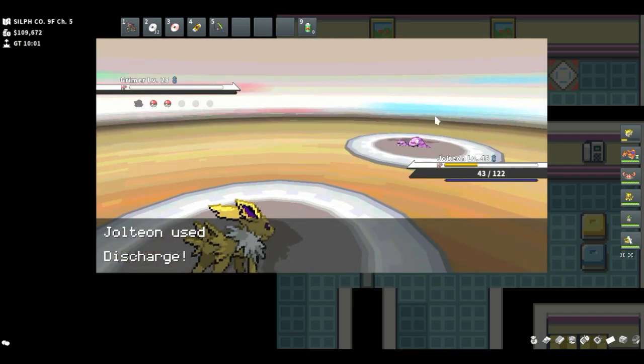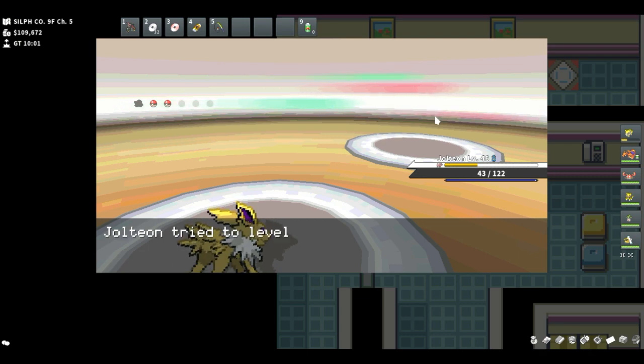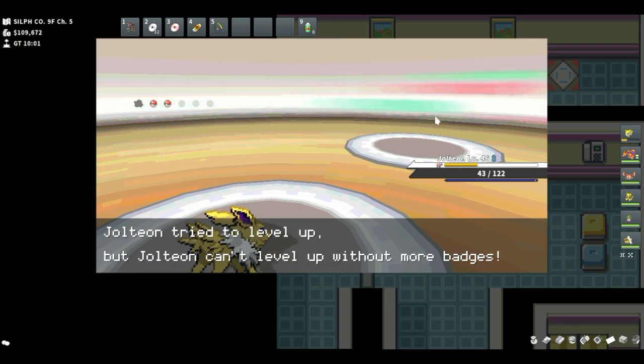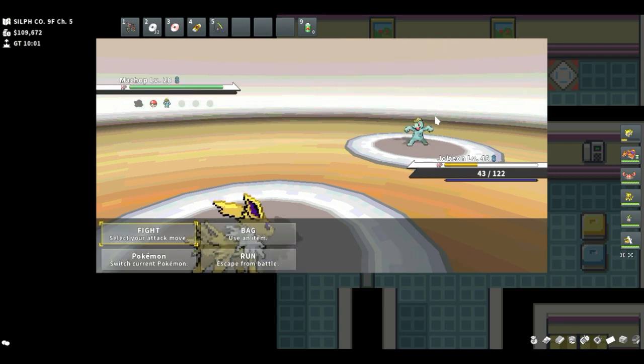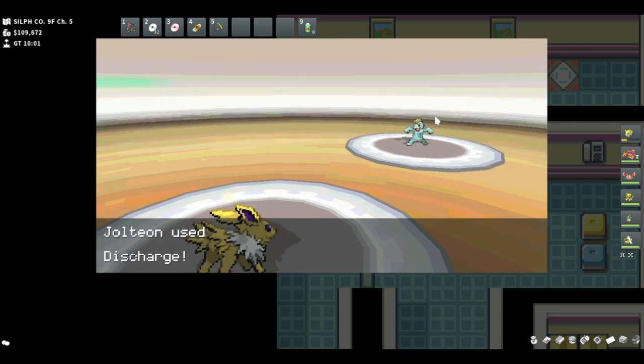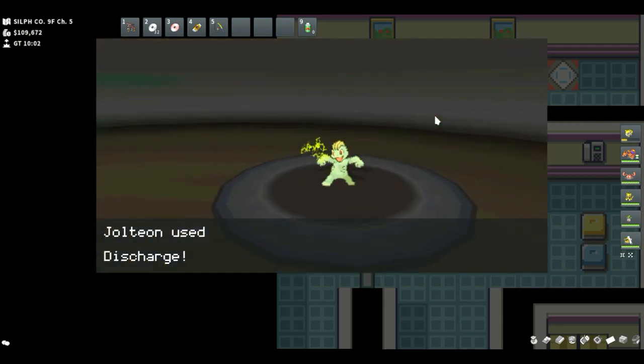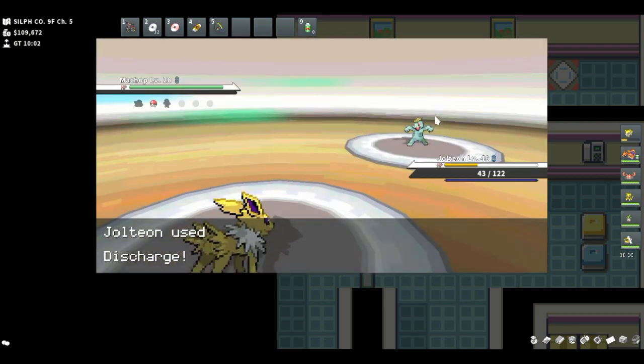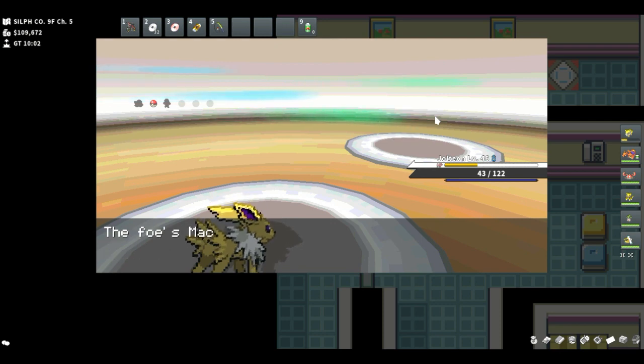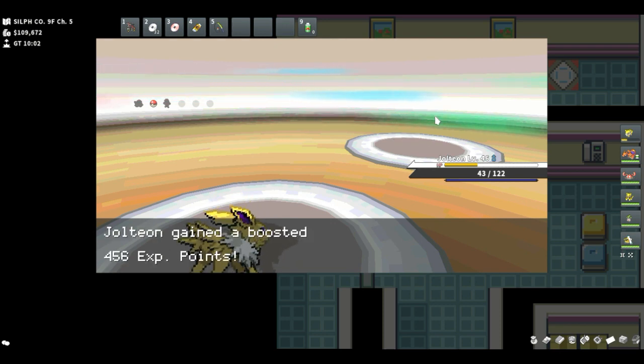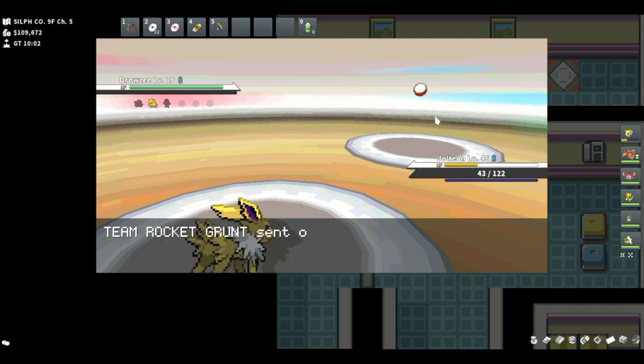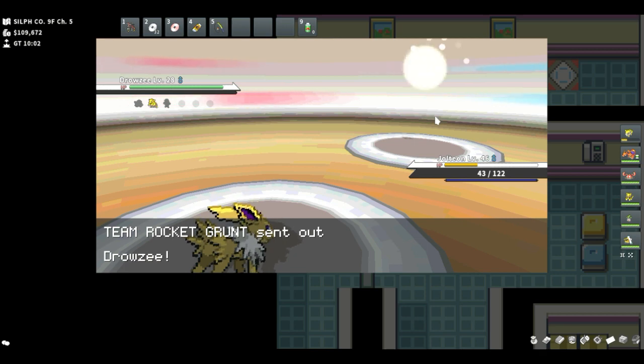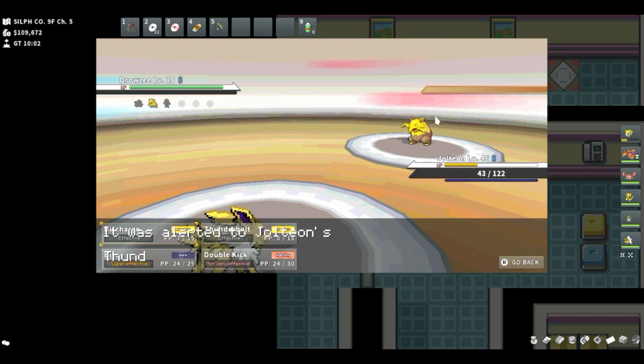But for now, those are the main five. I think I might need something like a Dragon type, but I don't think there's any other Dragon types out there other than Dratini. And I kind of overuse Dratini, I find. So I'm not so sure.